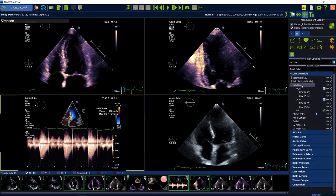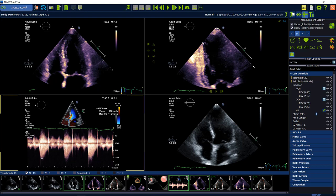Here you see already the automatic detection button, but before we start the analysis we have to check our images. They should be in the right orientation, so the standard orientation. If they are not in the standard orientation, please use the flip and rotate buttons in the smart regions to adjust the image orientation.